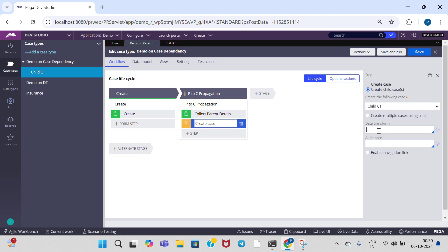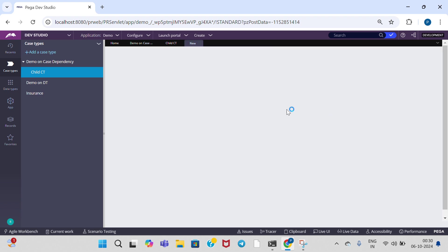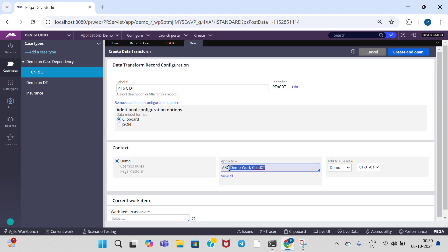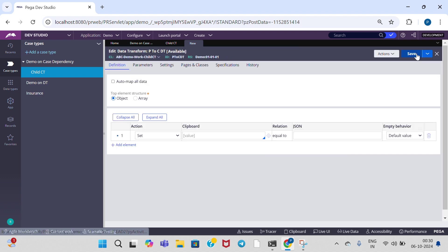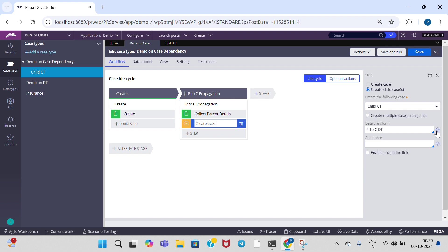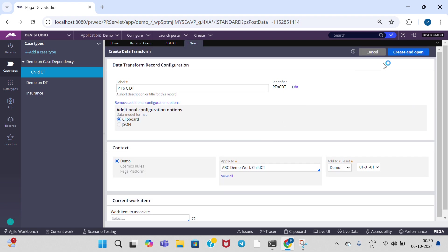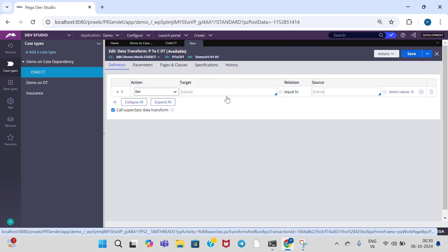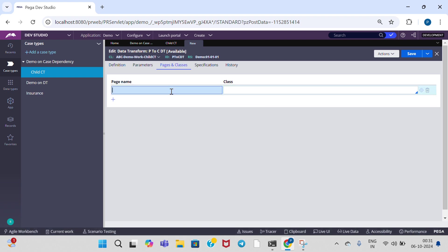Now I am going to tell you how to use a data transform — give any name: 'parent to case bt'. Click on the cross icon and create. It is getting created in child case type. When you propagate data from parent to child case, the data transform is created in child case type — we need to create it in child case type. In pages and classes, mention pyWorkPage — here pyWorkPage class name is parent case type.